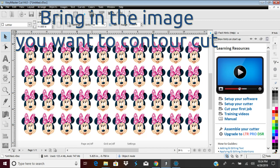Next, import the graphic you want to contour cut. In this case, it's a sheet of 40 Minnie Mouse heads for my daughter-in-law's baby shower.